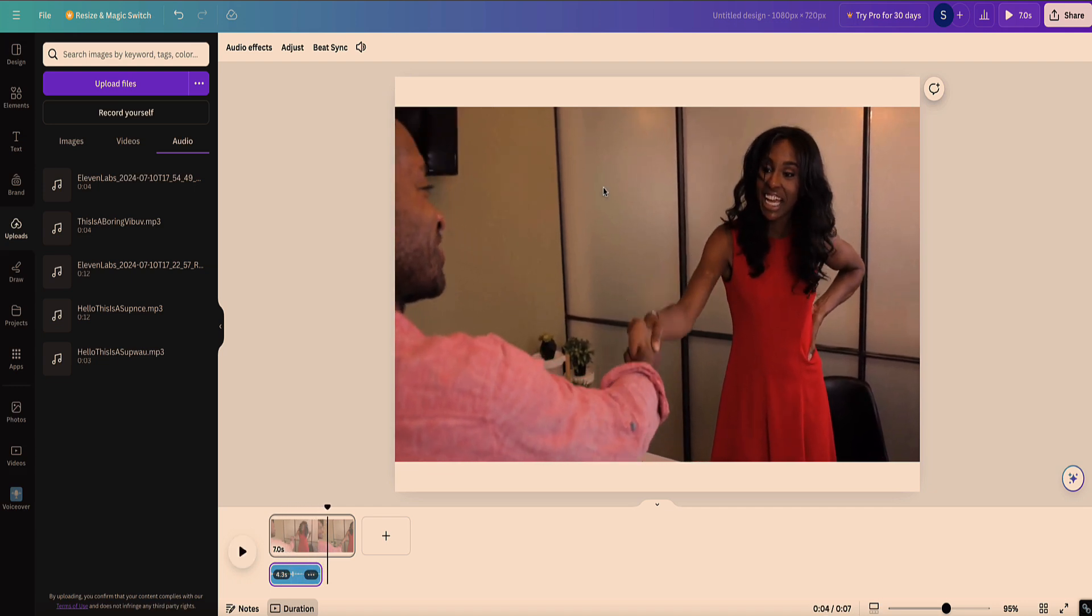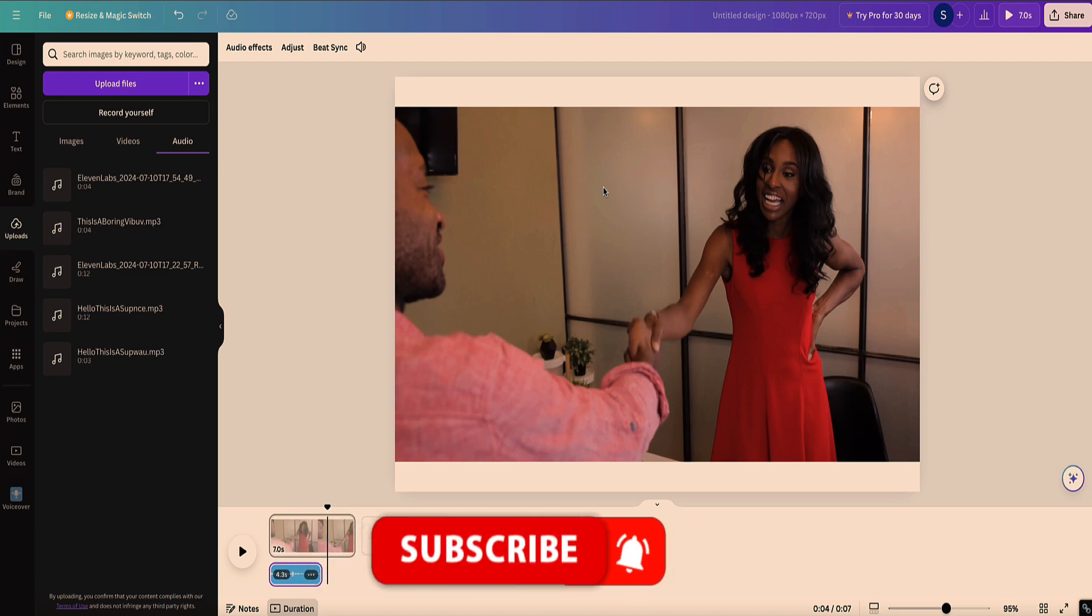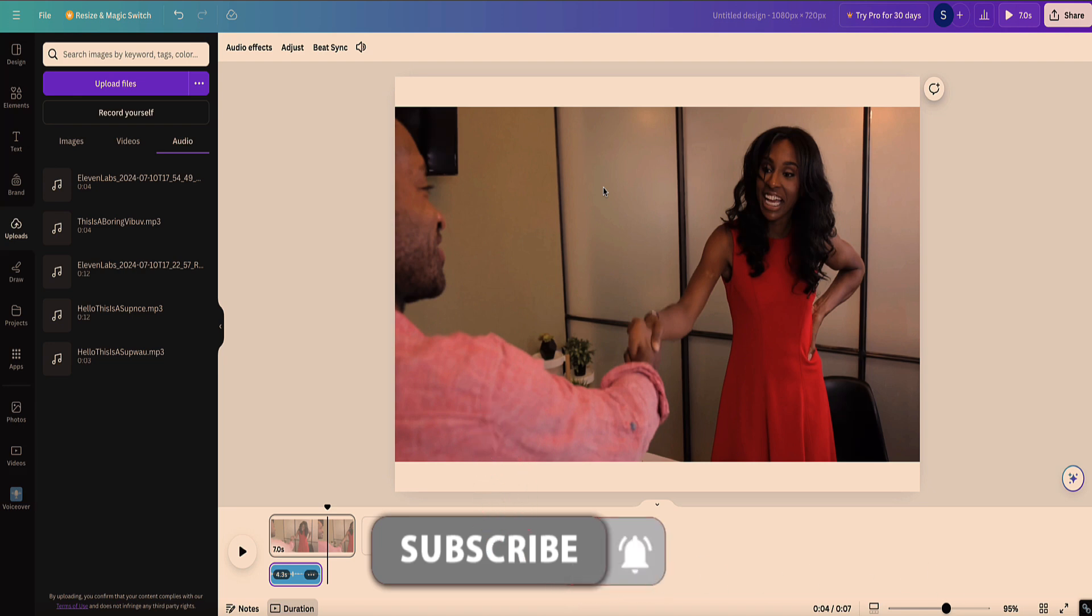So there you go. That's how you can add your voiceovers to your videos in Canva. Now, if this video helped you out, then let me know in the comments below. And also please consider liking and subscribing to my channel. It really helps my channel out a lot. I really appreciate it.